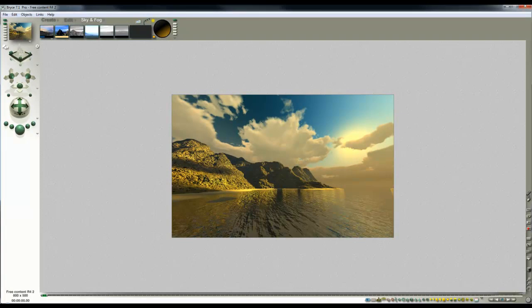All done and that's the end of the tutorial. I hope that's given you some ideas for using the spherical mapper and incorporating it in your own scenes.